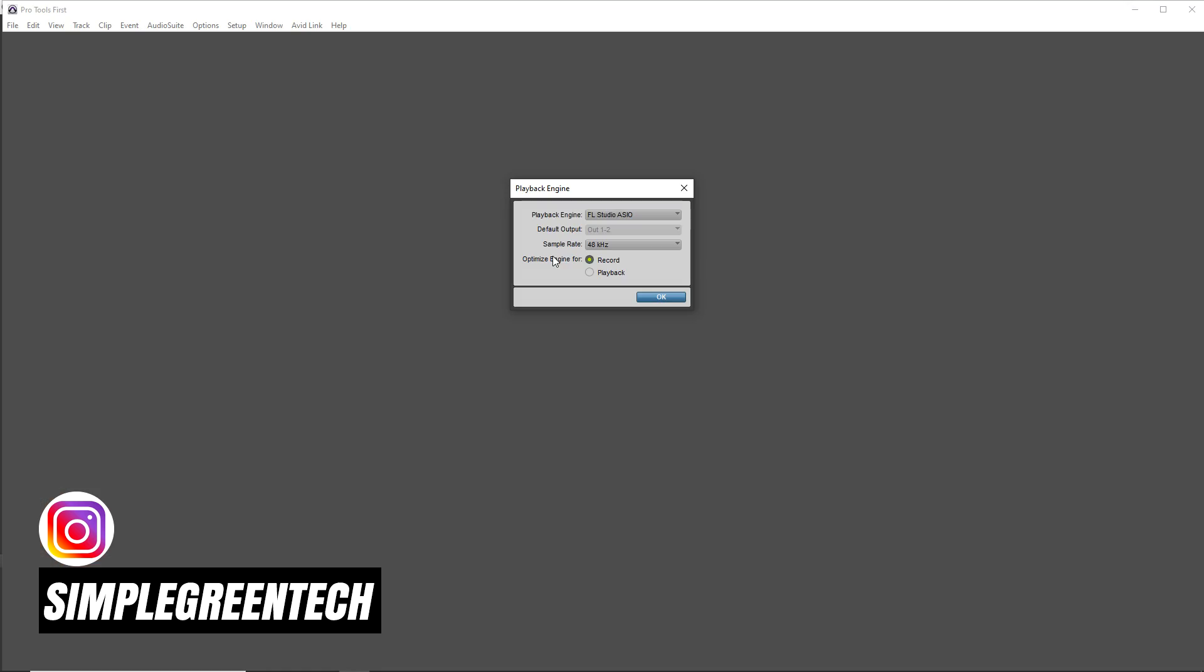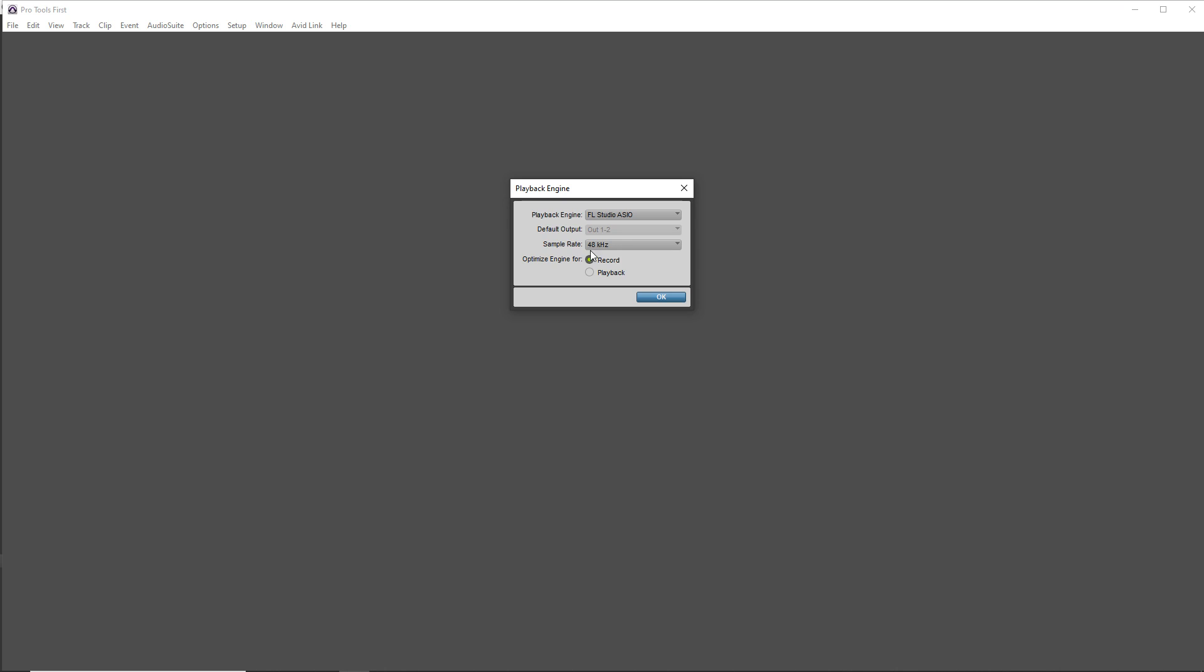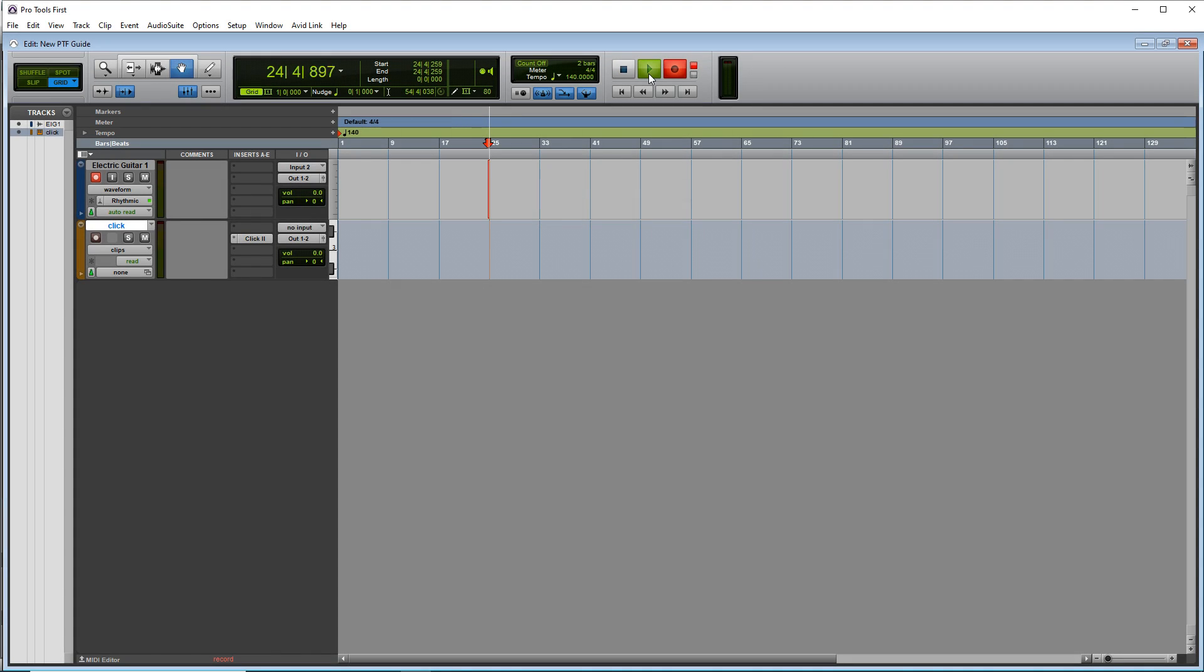Pro Tools First is the free version of the industry standard Pro Tools and in this Pro Tools First tutorial I'm going to show you how to get started with it as a beginner.